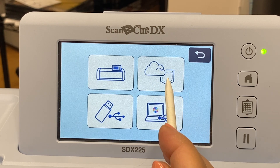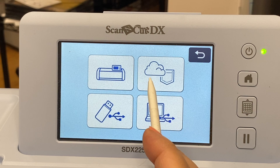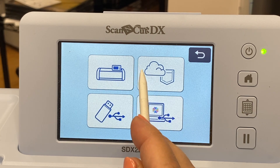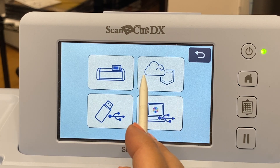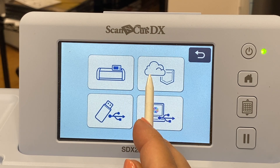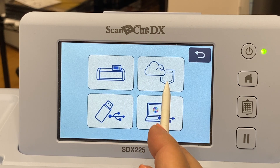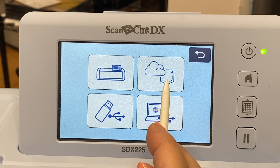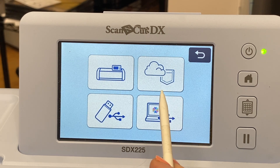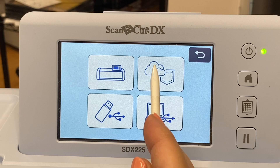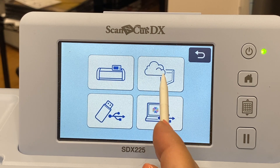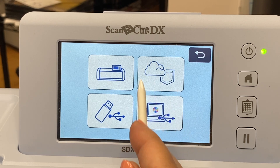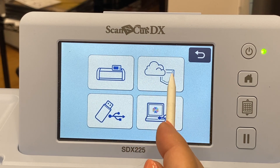Think of it like a line — the last thing that you send is going to be at the front of the line. So if you send something from Canvas Workspace and then something from the Artspira app, it's going to be the Artspira app item that you get when you click the button, or vice versa. But you can now access both your Canvas Workspace account and your Artspira app from the same Retrieve Data button.